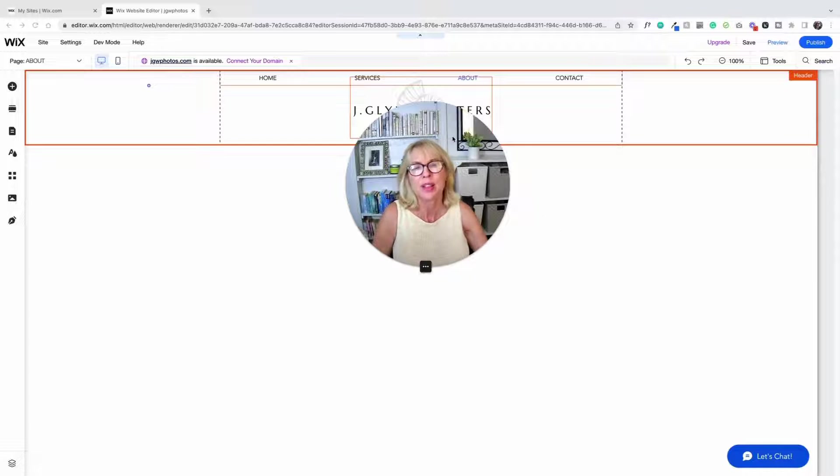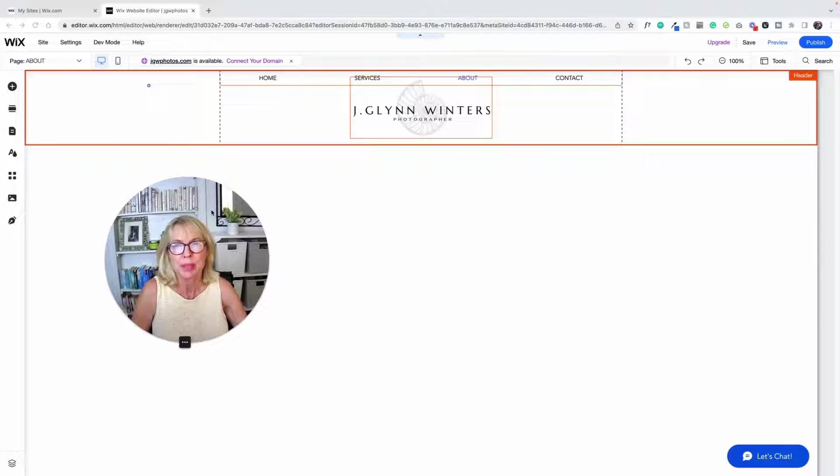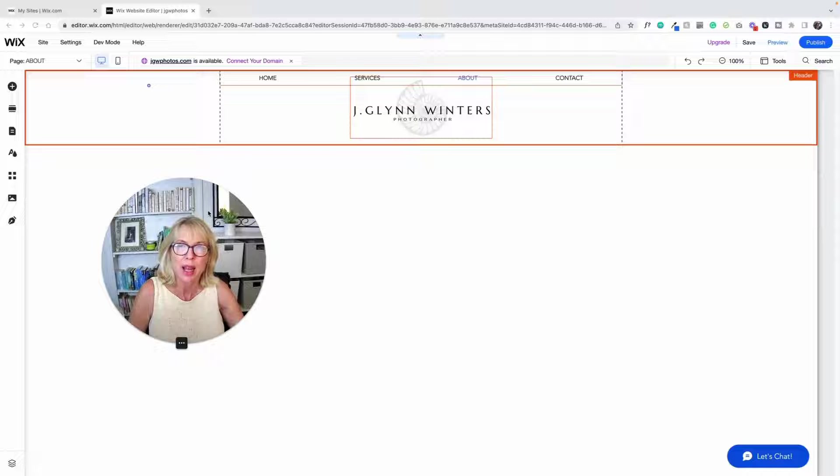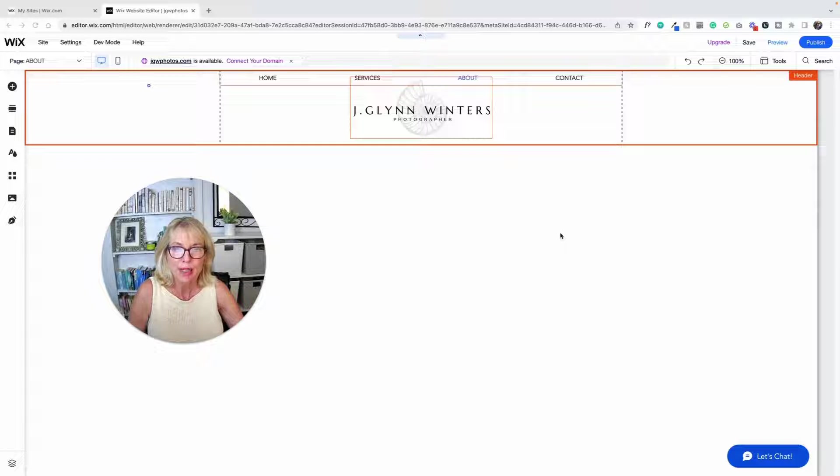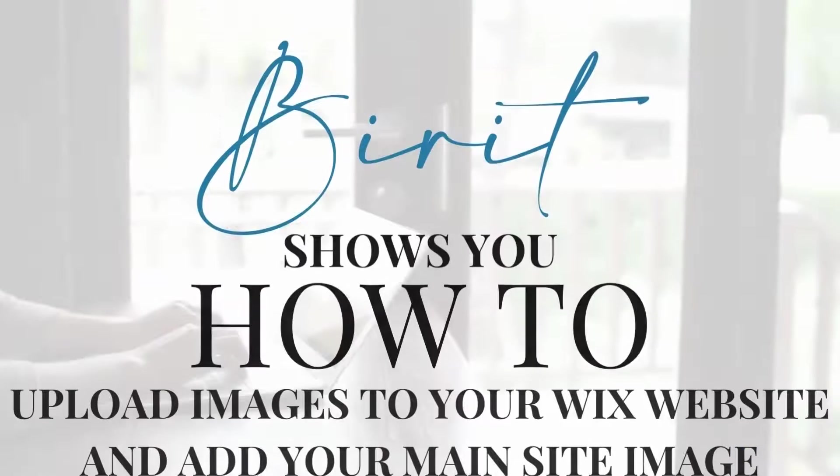Next thing we're going to do on this website that I've been building here is we're going to add images into our media library that we can use to populate the website.